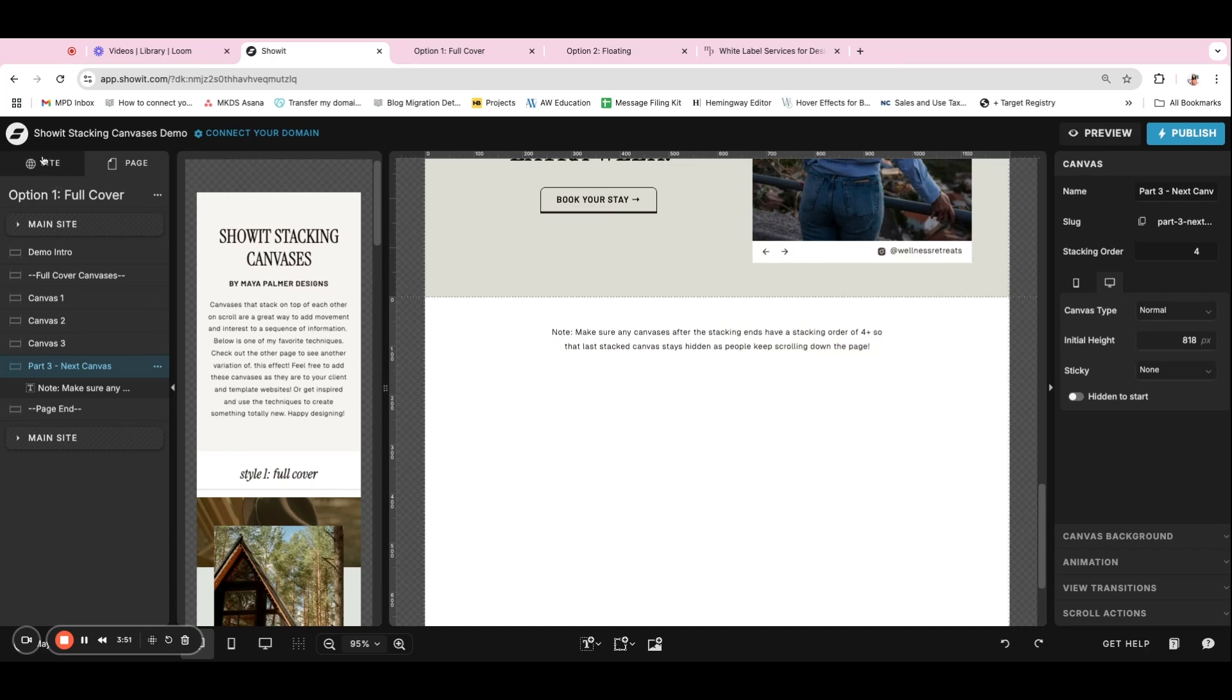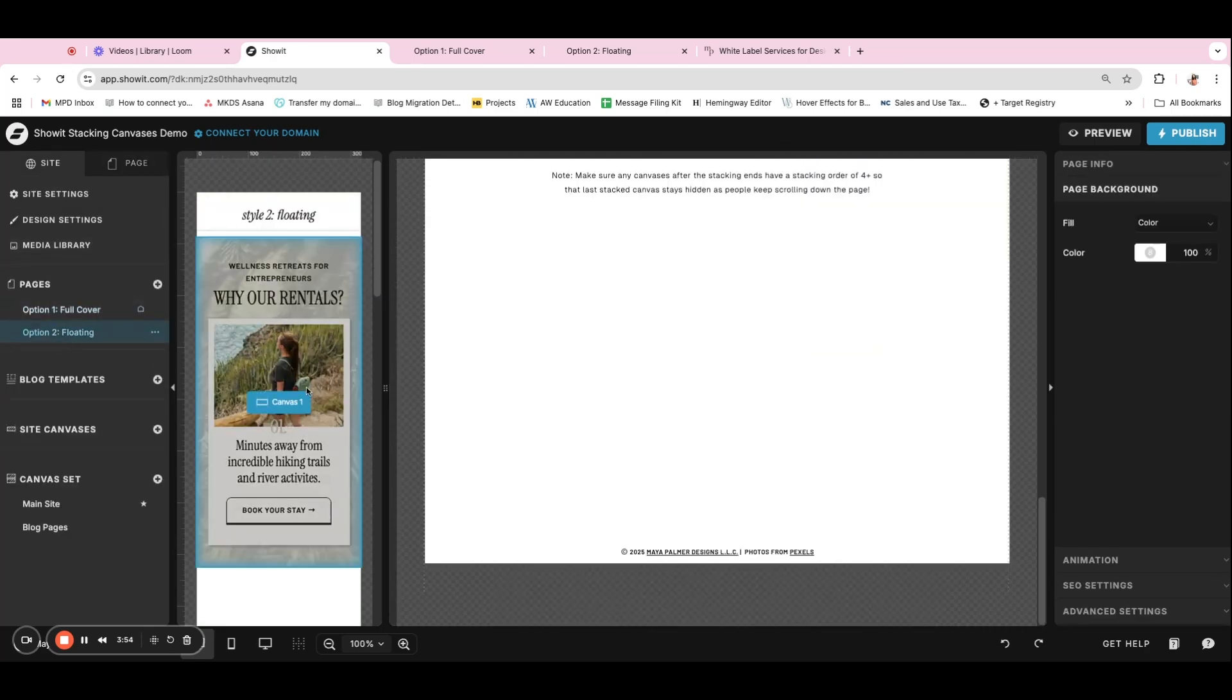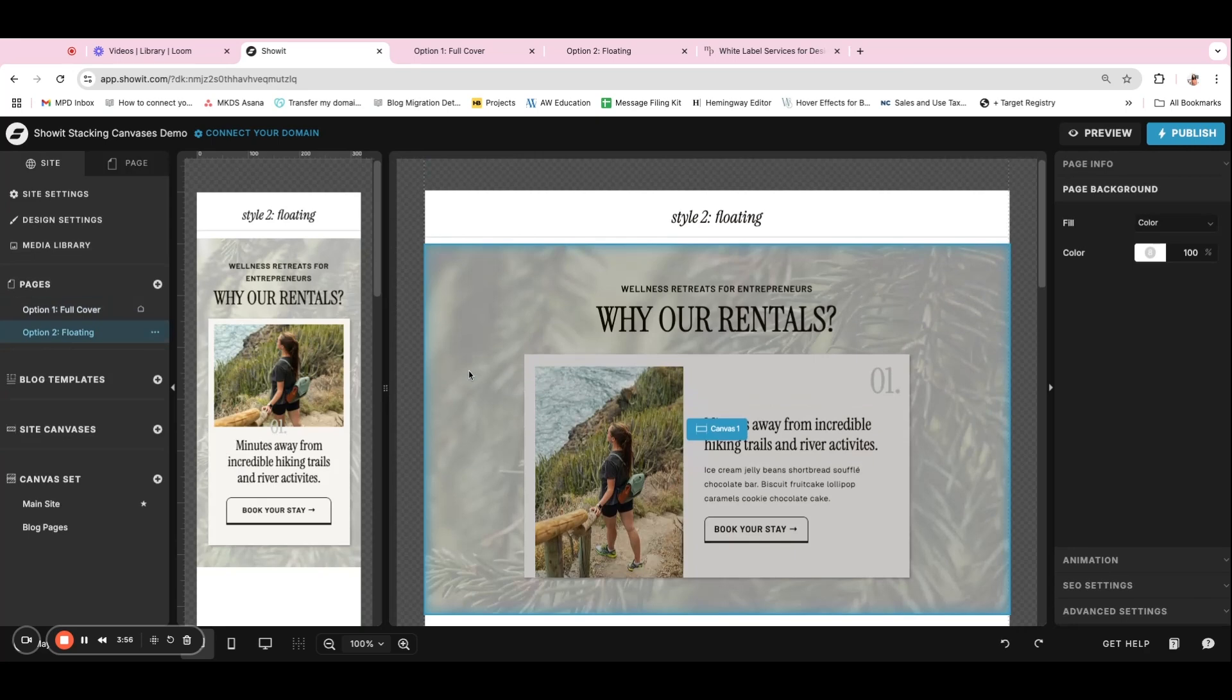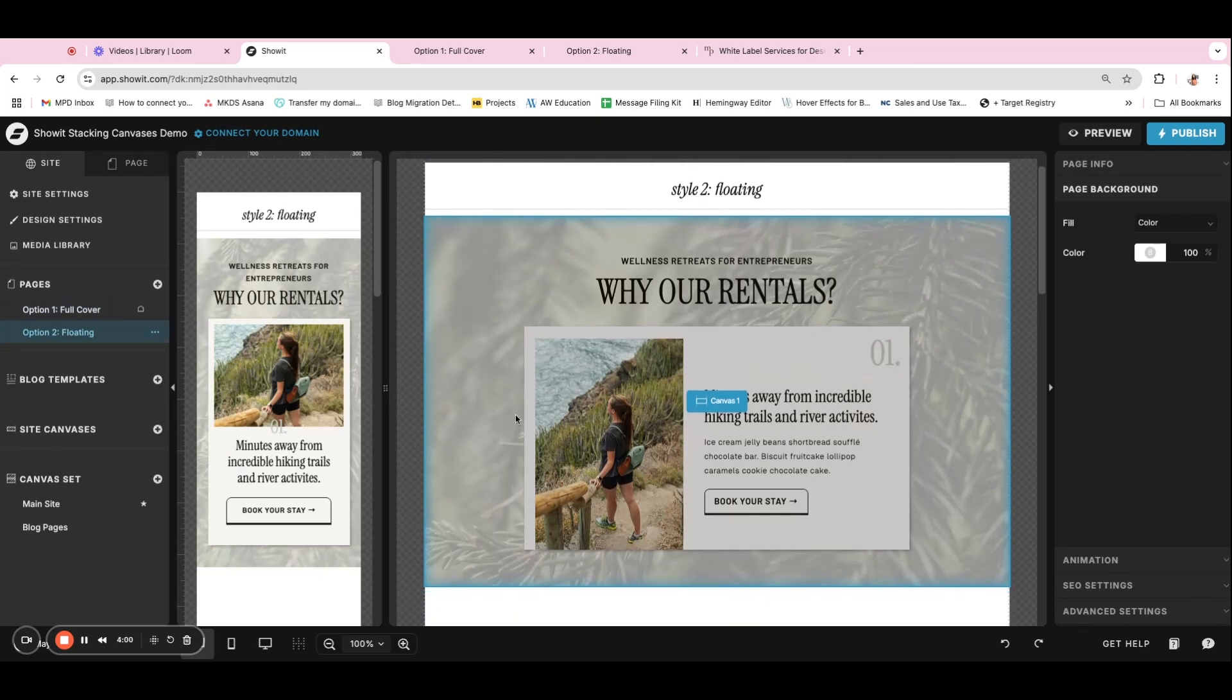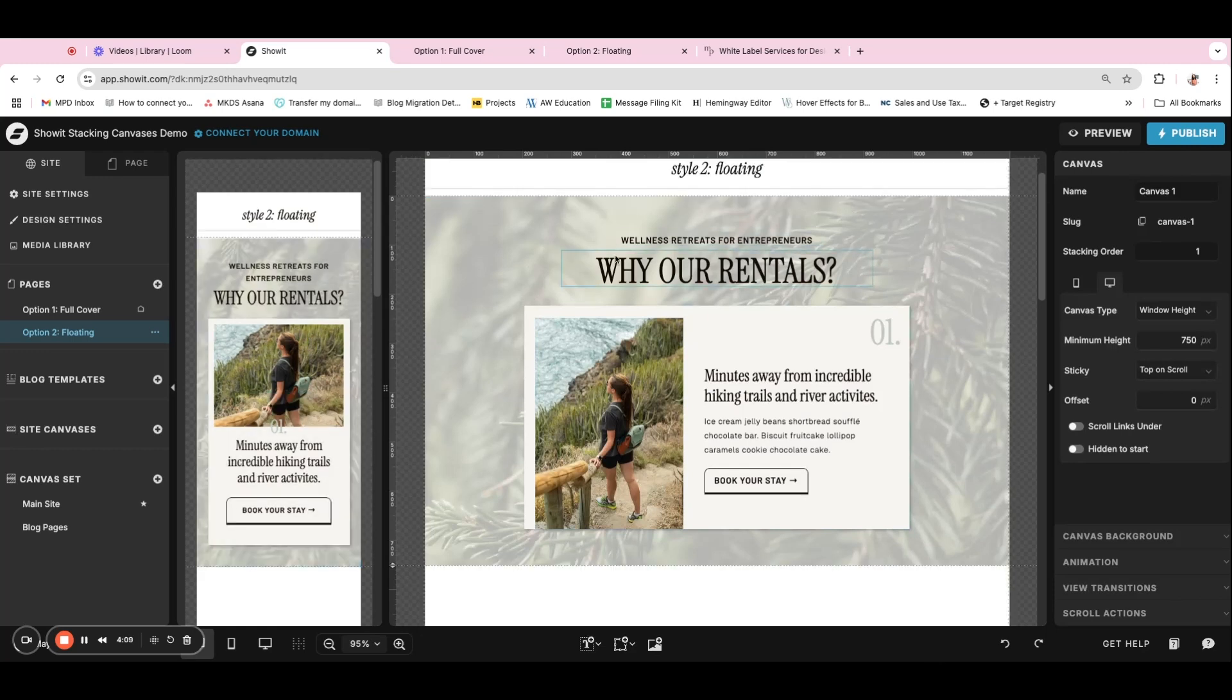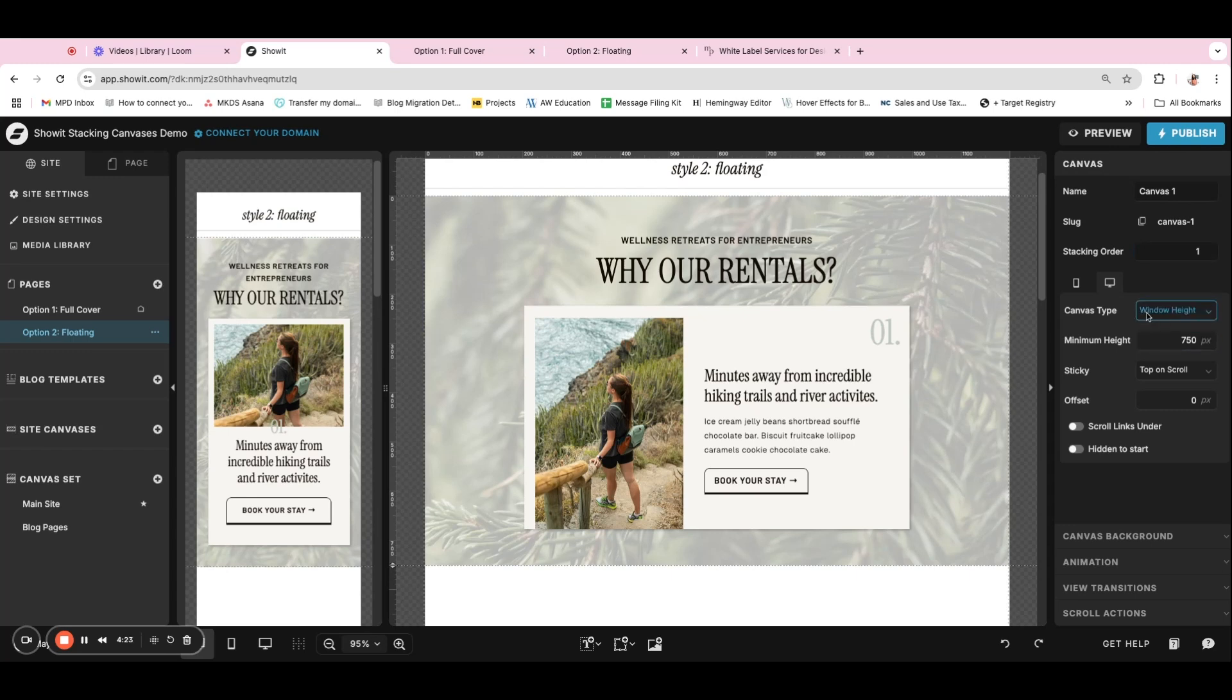Okay. And so let's look at the second option here and that's the floating canvases. It's a very similar setup, with the difference being is, so we have our first canvas here and usually I'll decide on a background that I want for this entire section and have some text that's outside of the information that will change if needed. And so this is that first section and it looks really complete. It has a stacking order of one. And this time with the floating effect, you do want each canvas to be set to window height and then top on scroll as well.